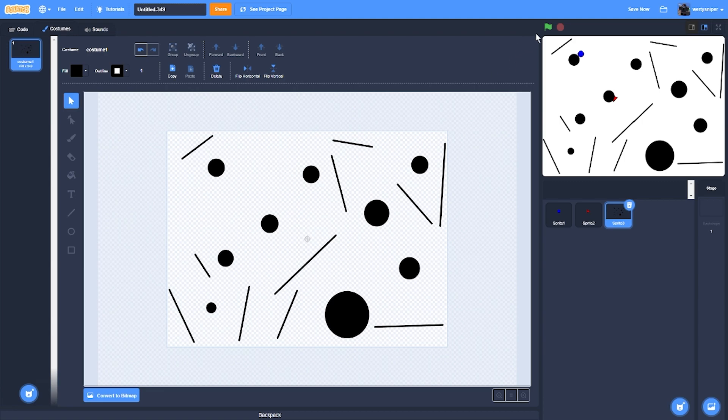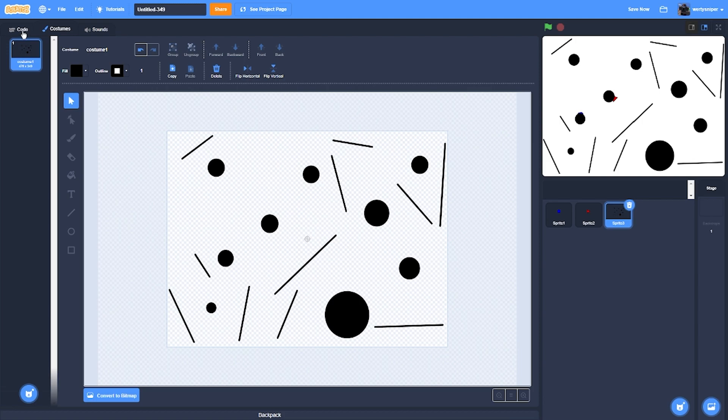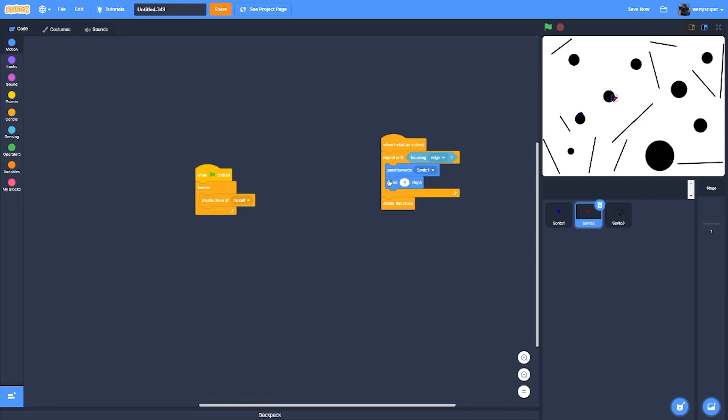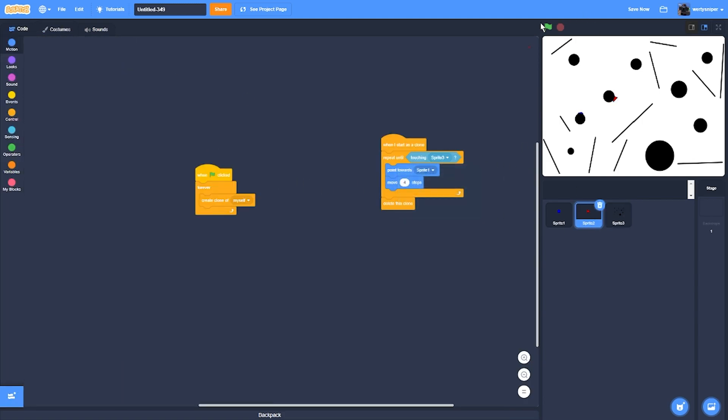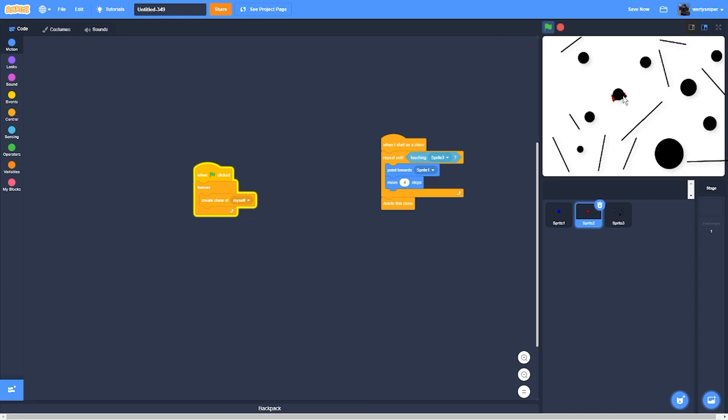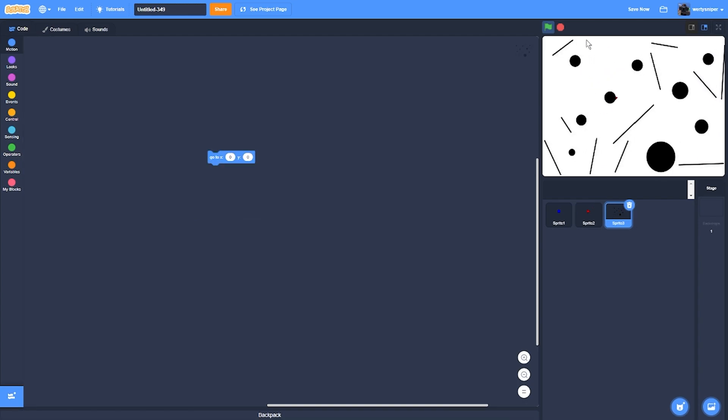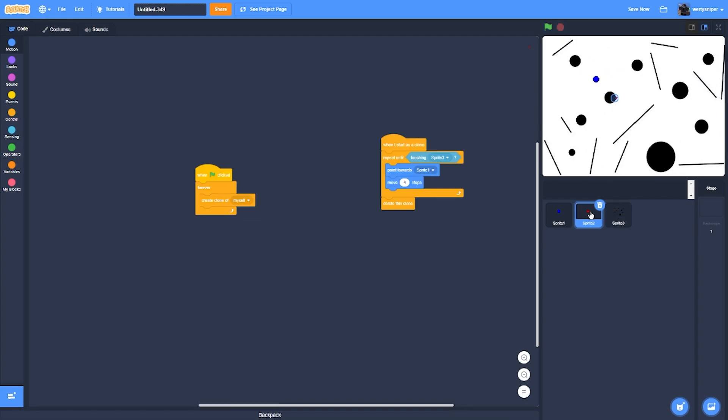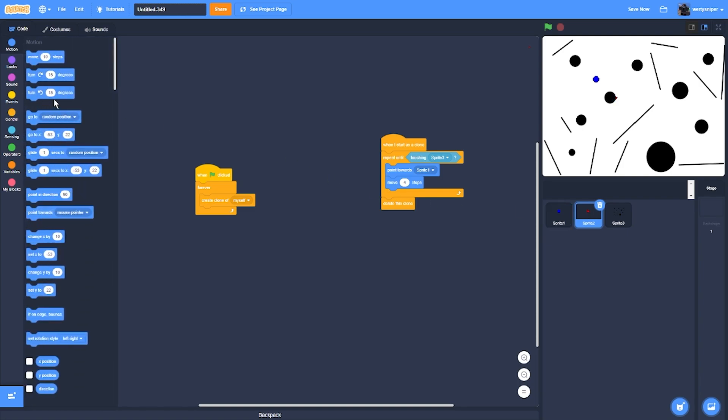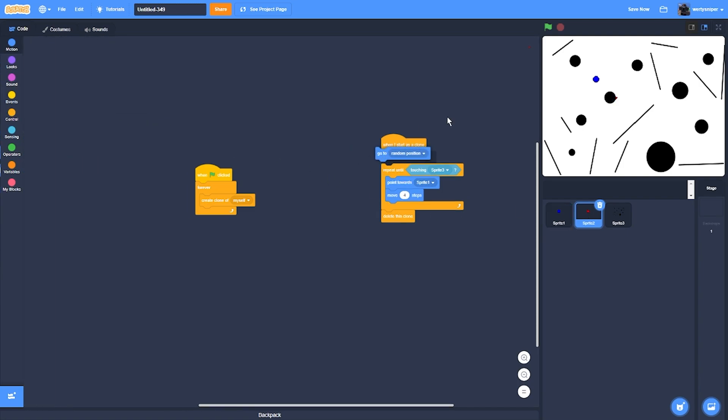Then what I'll do next is when the clone spawns it will go to random position. Also, what I'll do next is when the clone spawns, it will go to random position.